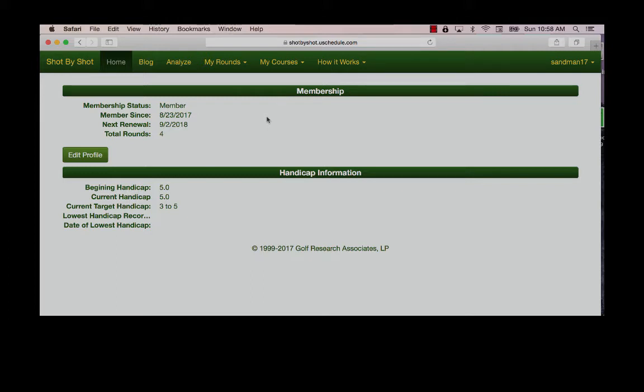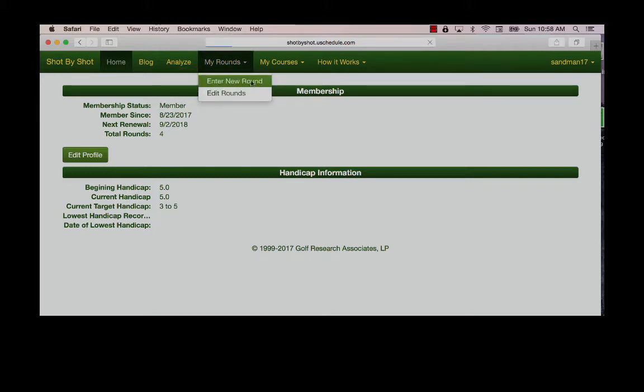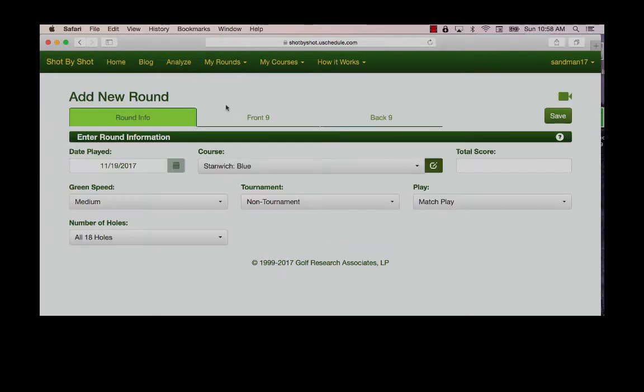Now let's enter the round. I go to my rounds, enter new round. The first section covers the basic round information. Select the date, the course from your list of courses, as well as the green speed.